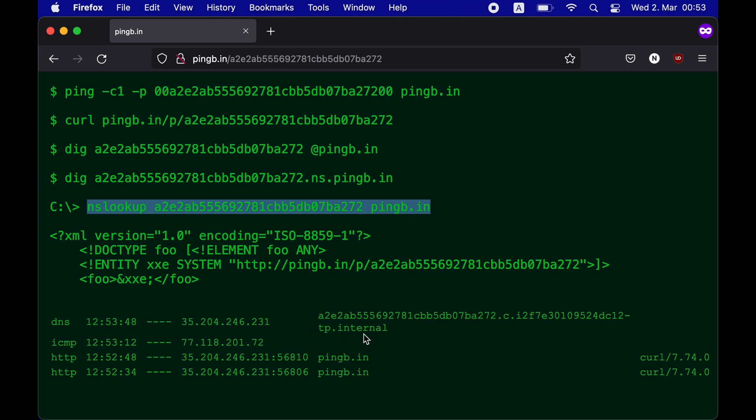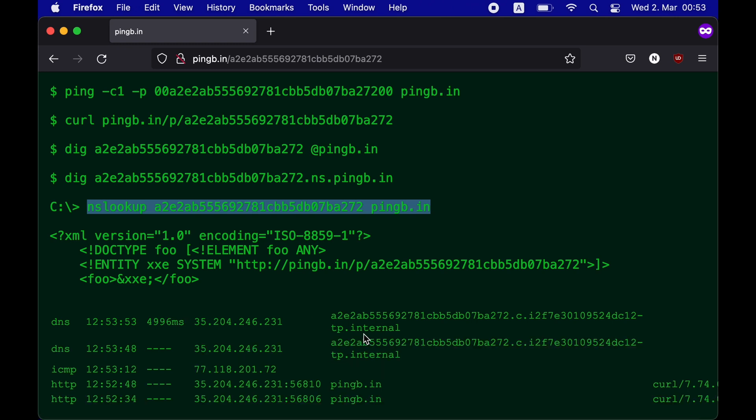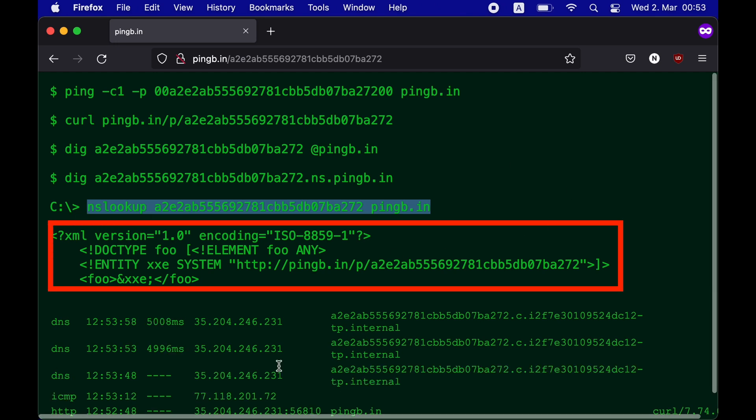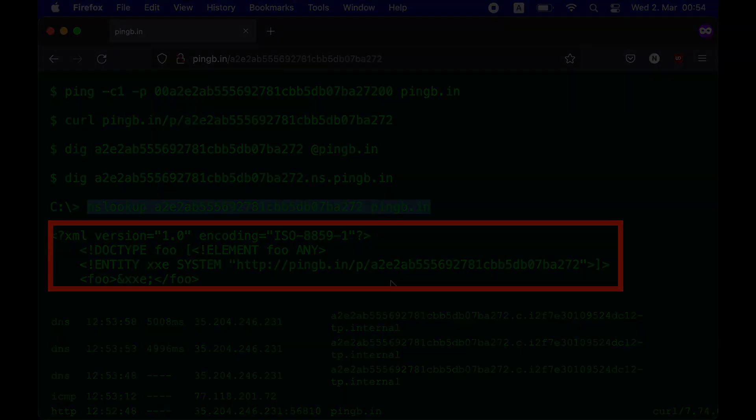The examples on the pingbee also include an out-of-band XXE payload that you could use to test blind XXE vulnerabilities.